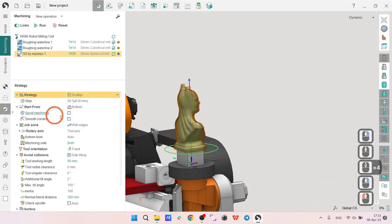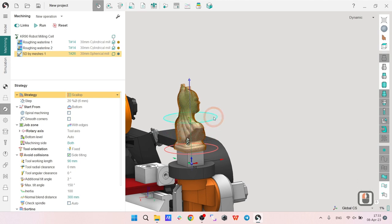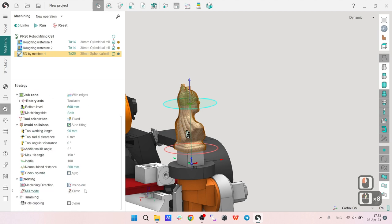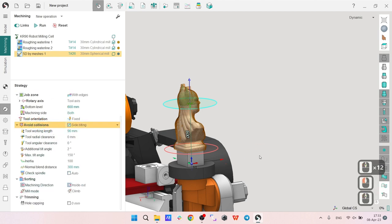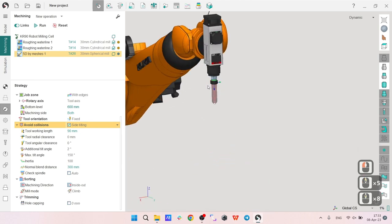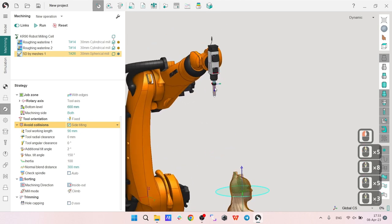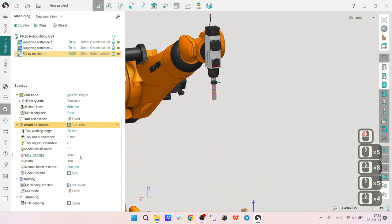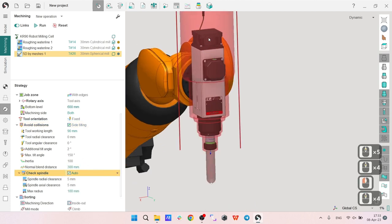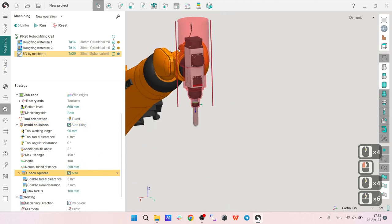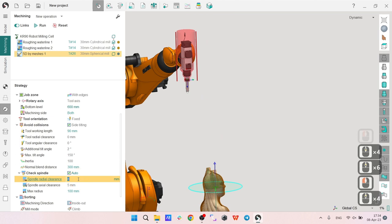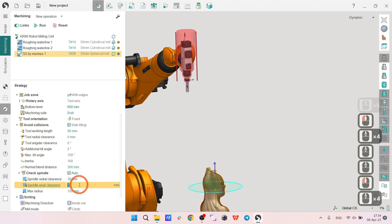Now I'm going to the strategy tab and I will just decrease the job zone like that, just for test to save my time. I will enable avoid collisions, which includes check holder, and I will also enable check spindle.